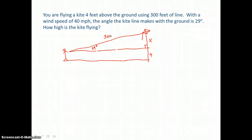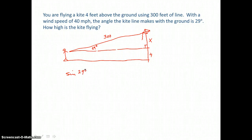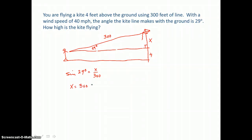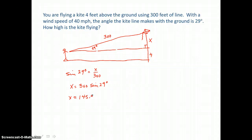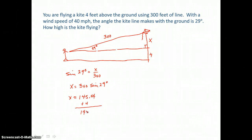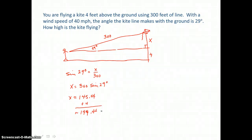The kite string is 300 feet long — that's the hypotenuse. We're looking for the opposite side to the 29-degree angle, so we use sine: sin(29°) = x/300. Multiplying both sides by 300, x = 300 × sin(29°) ≈ 145.44 feet. Adding the 4 feet you're flying the kite above the ground, the total height is approximately 149.44 feet.